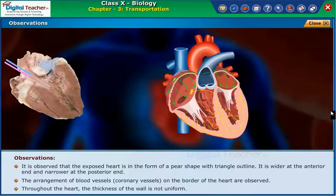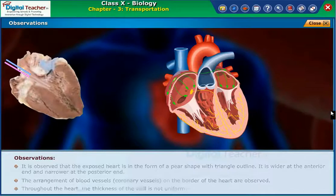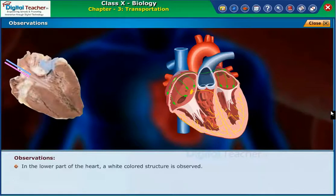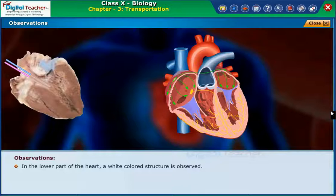The arrangement of blood vessels and coronary vessels on the border of the heart are observed. Throughout the heart, the thickness of the wall is not uniform. In the lower part of the heart, a white colored structure is observed.